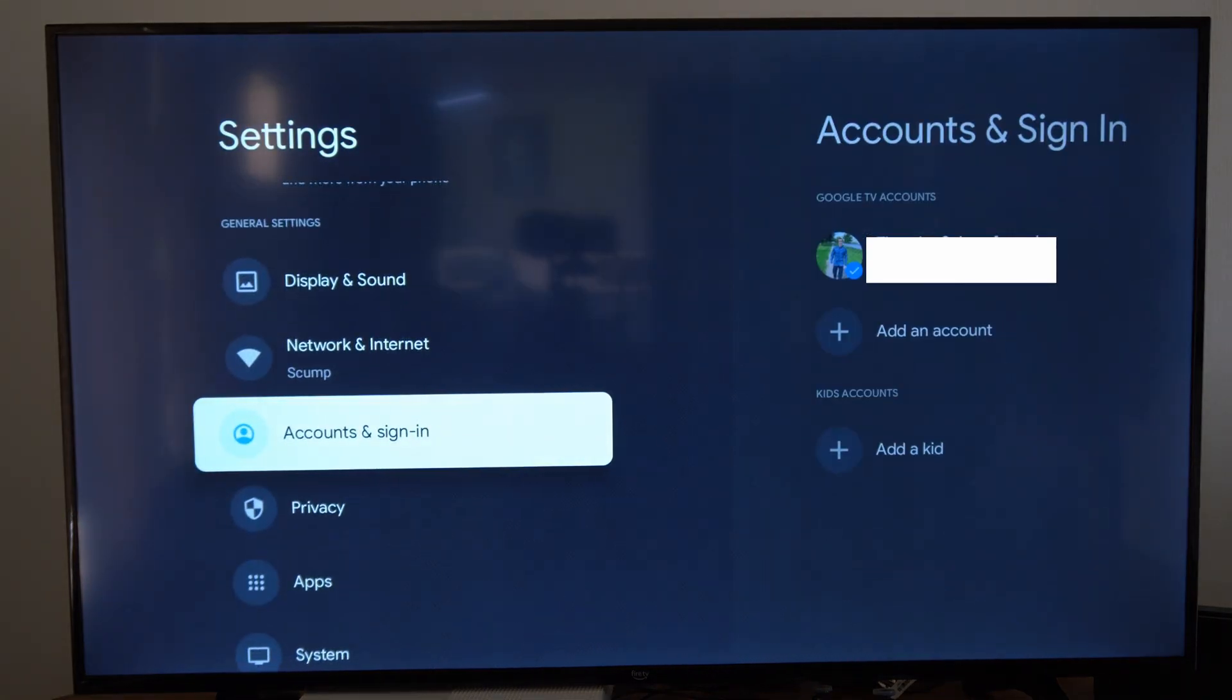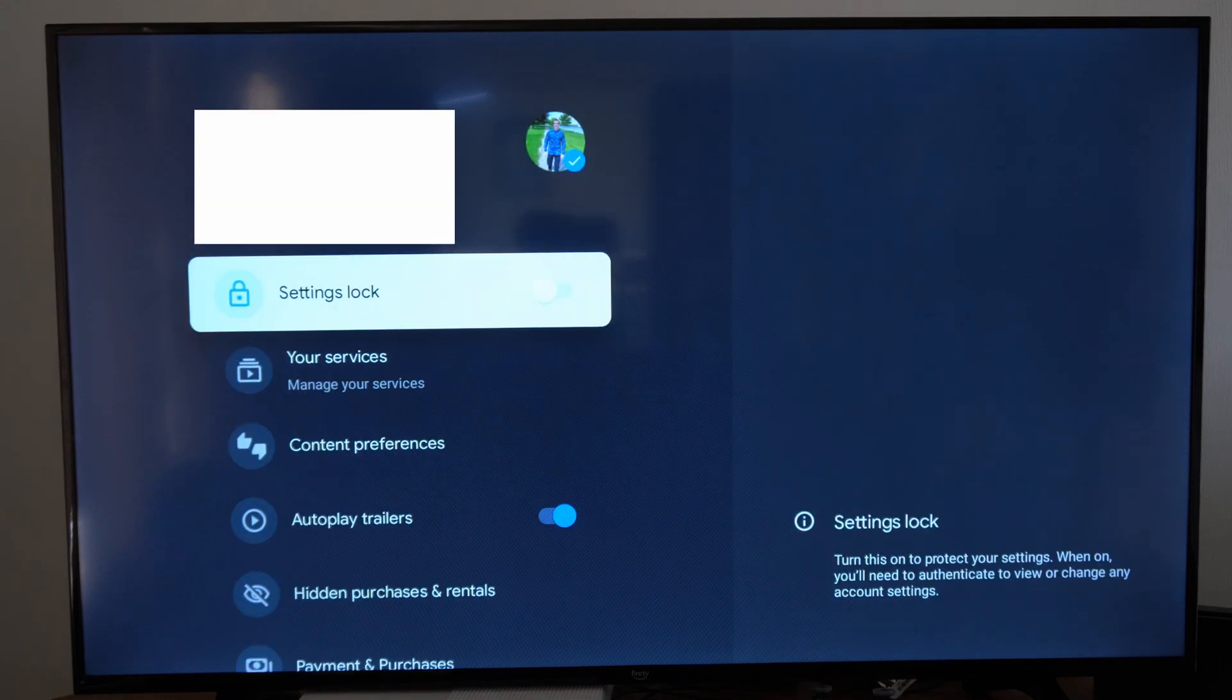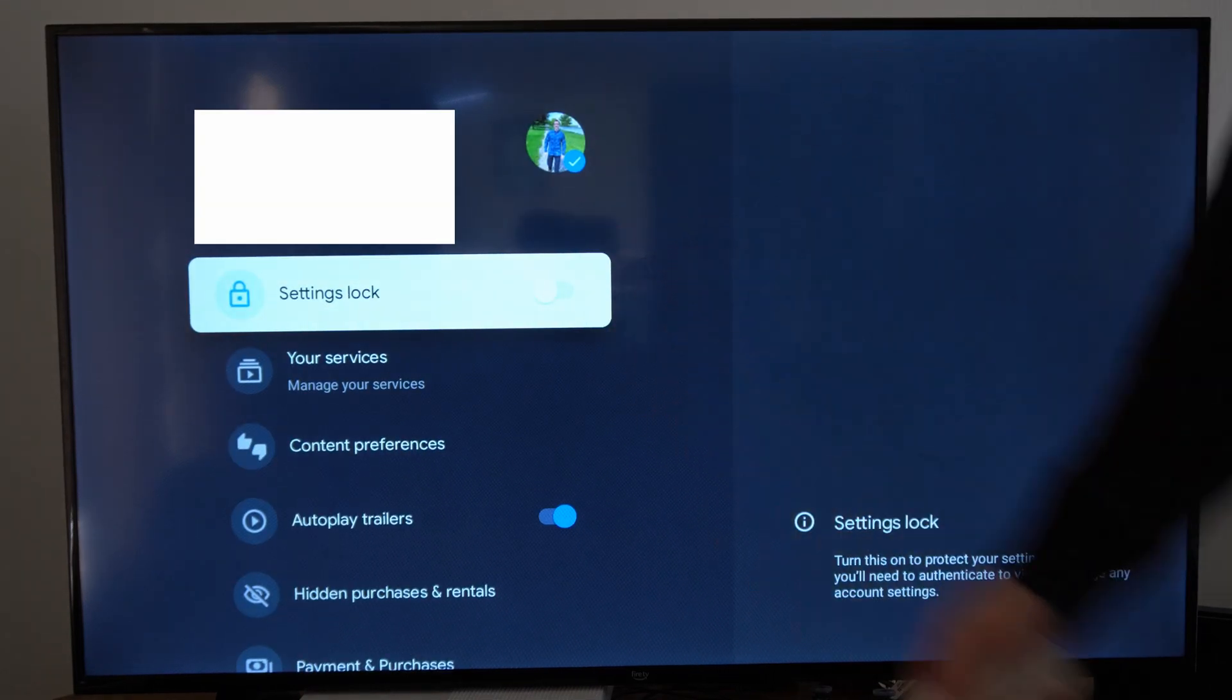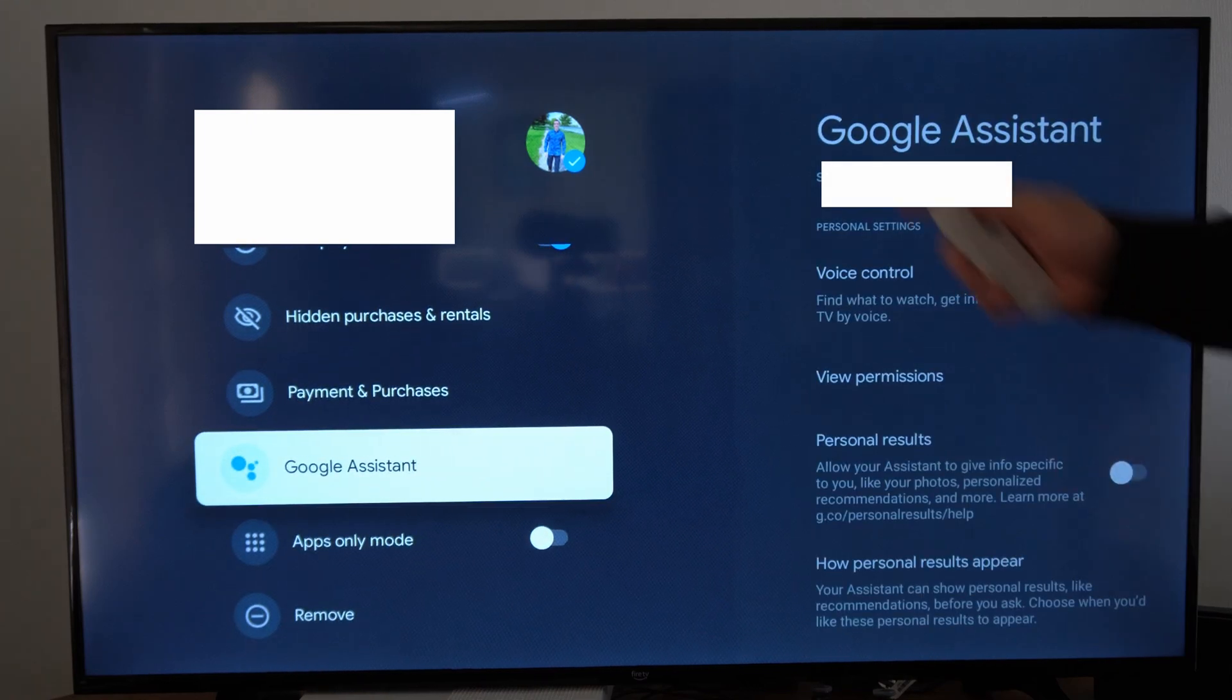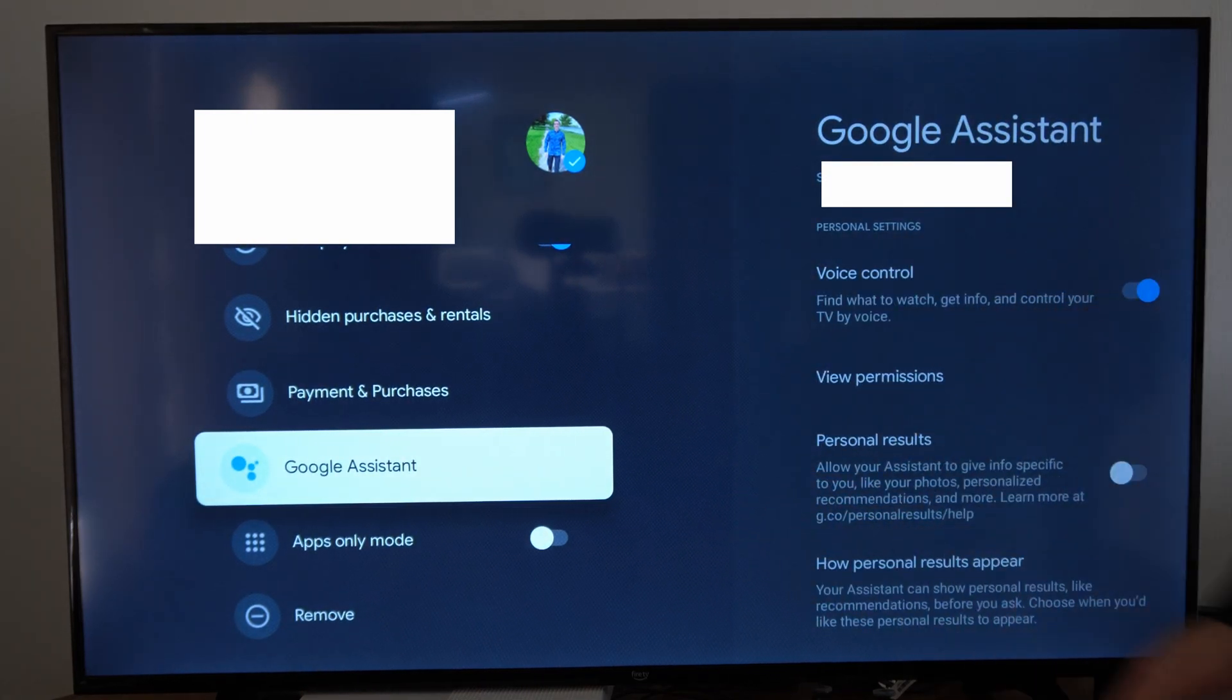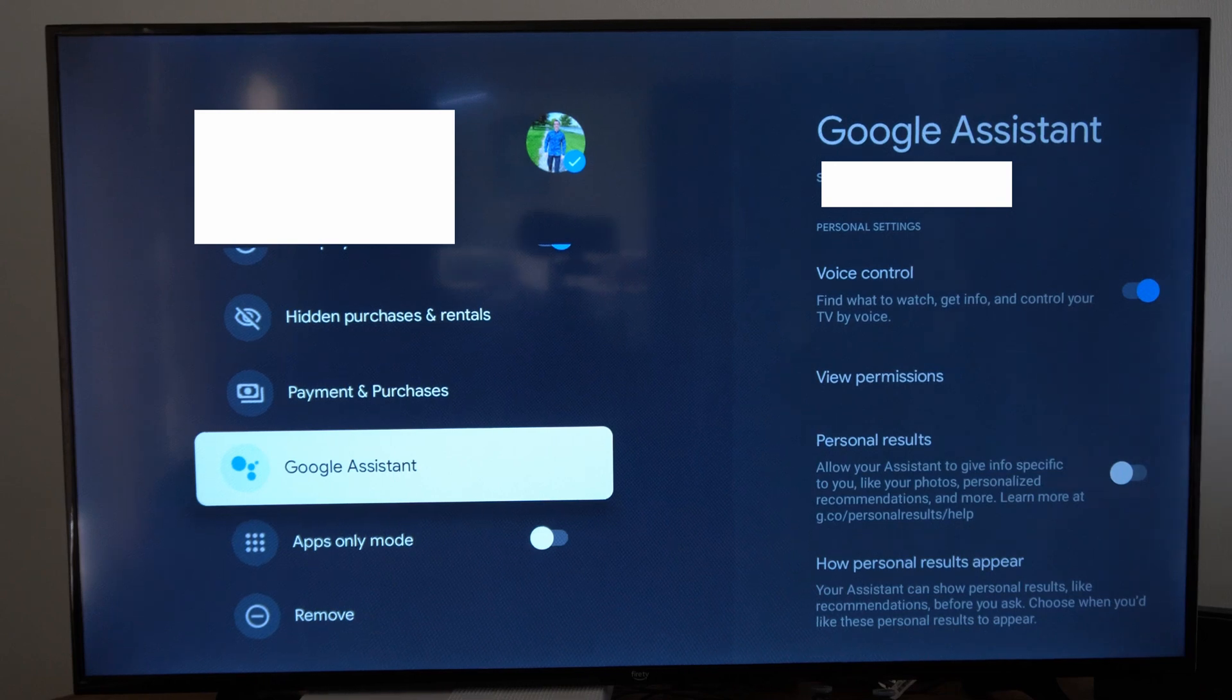Go to accounts and sign in, then go on over to your account right here and select that. Now go over to this page right here and then scroll on down and we will see an option under your account page specifically for the Google Assistant right here.